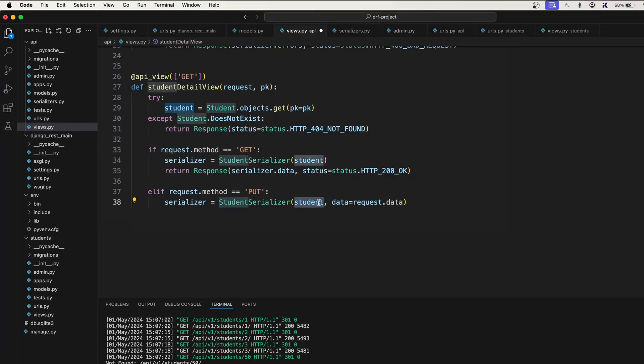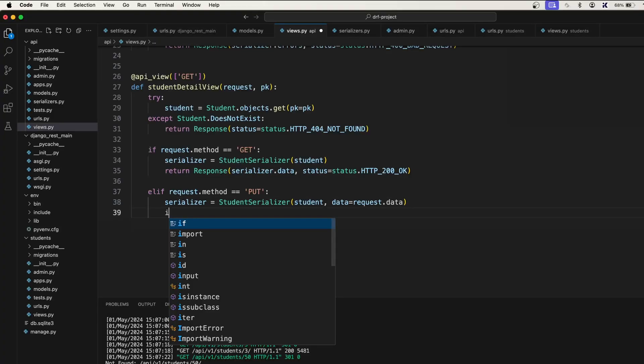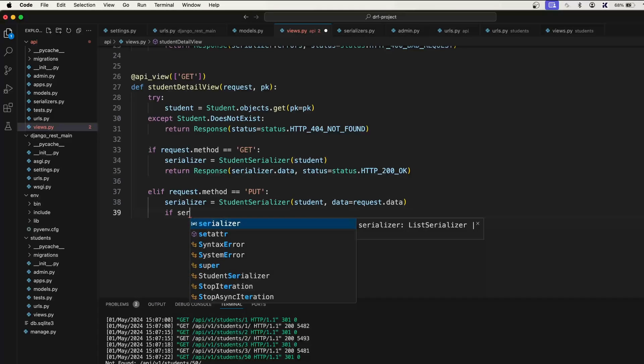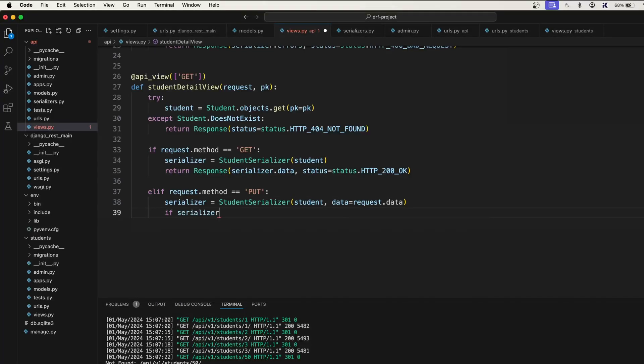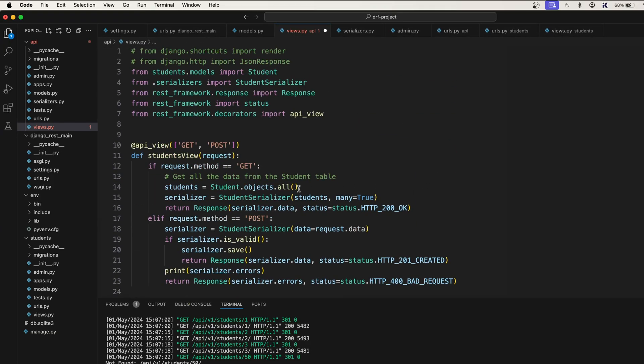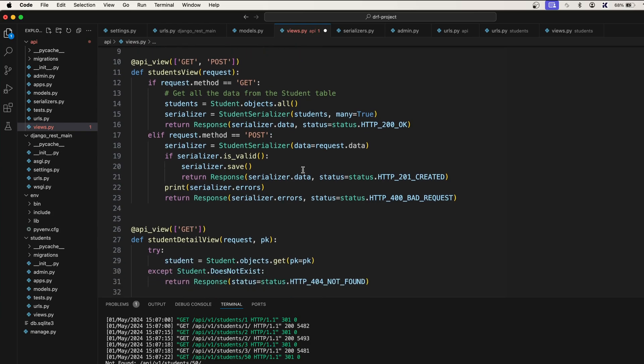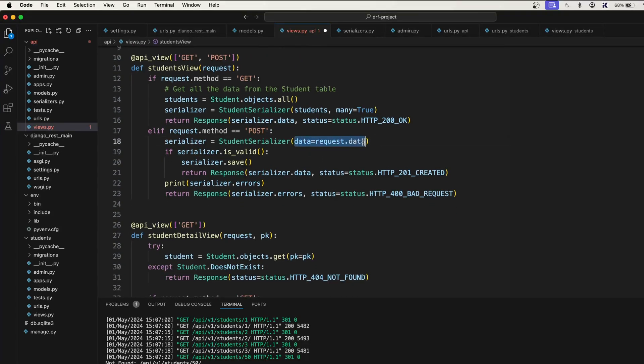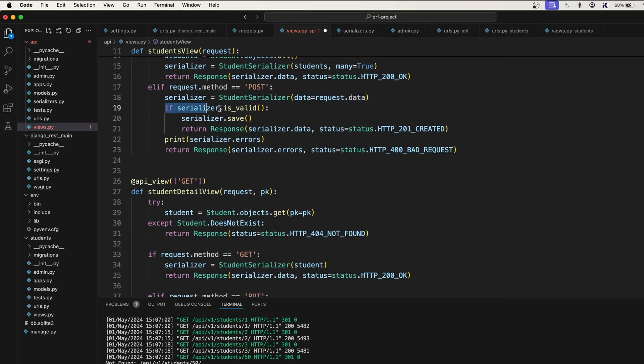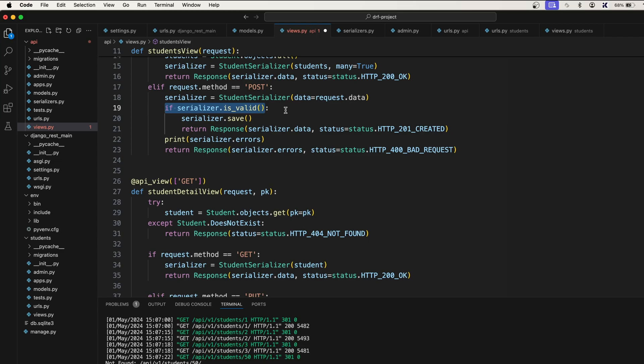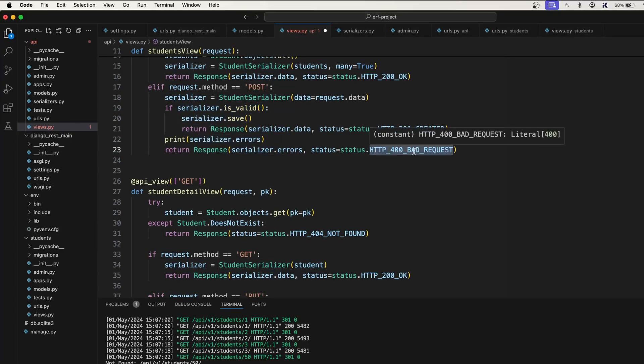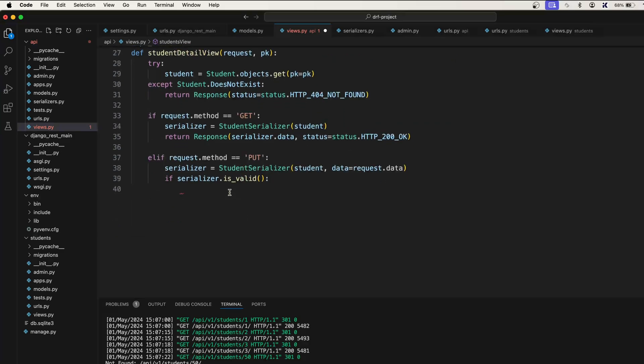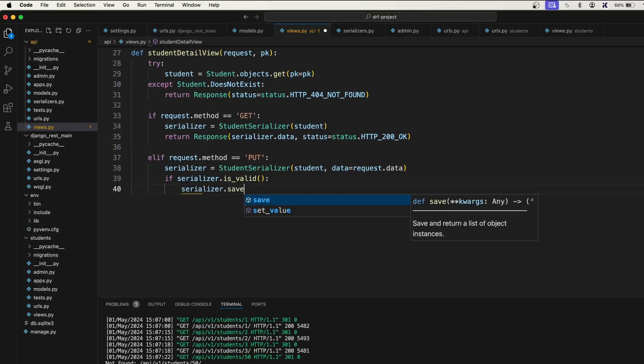Now let's say if serializer.is_valid. This is again the same thing. Once we accept the incoming data, then we check if the data is valid or not. If it is valid, then we save it. Otherwise we throw a bad request error. It is very simple: serializer.save.